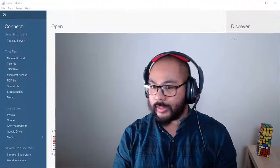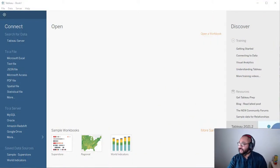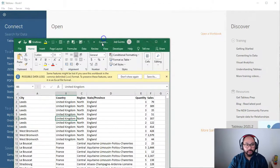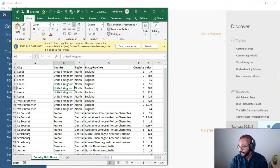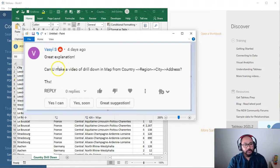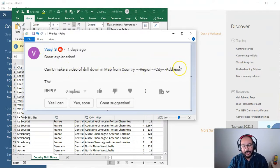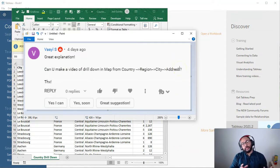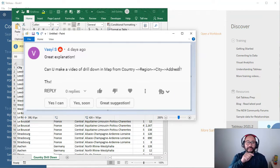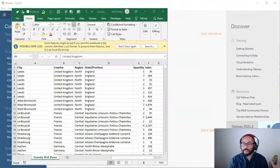Let's start with the data set, but before I show it let me show you where this question came from. This came from a question a few days ago from Vasil S.: can you make a video of drill down in map from country, region, city and address? So basically what we're going to do is build a dashboard that lets you drill down using what's called actions, which is just a fancy word for clickable — you can click it and something happens. That's really what an action is.